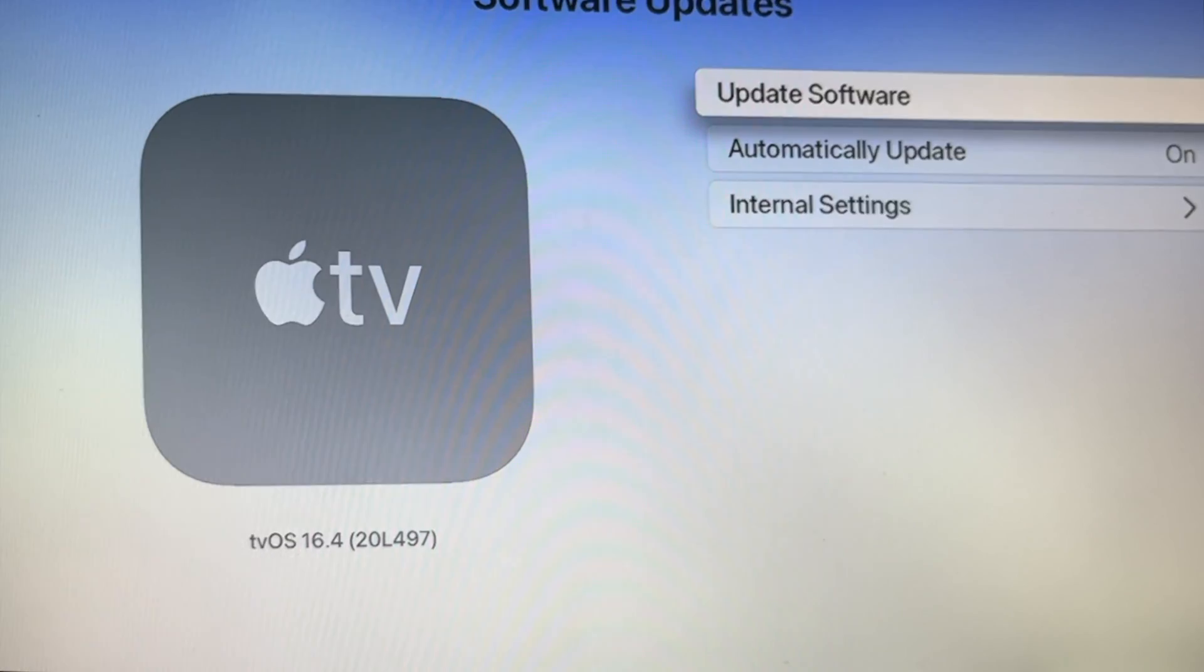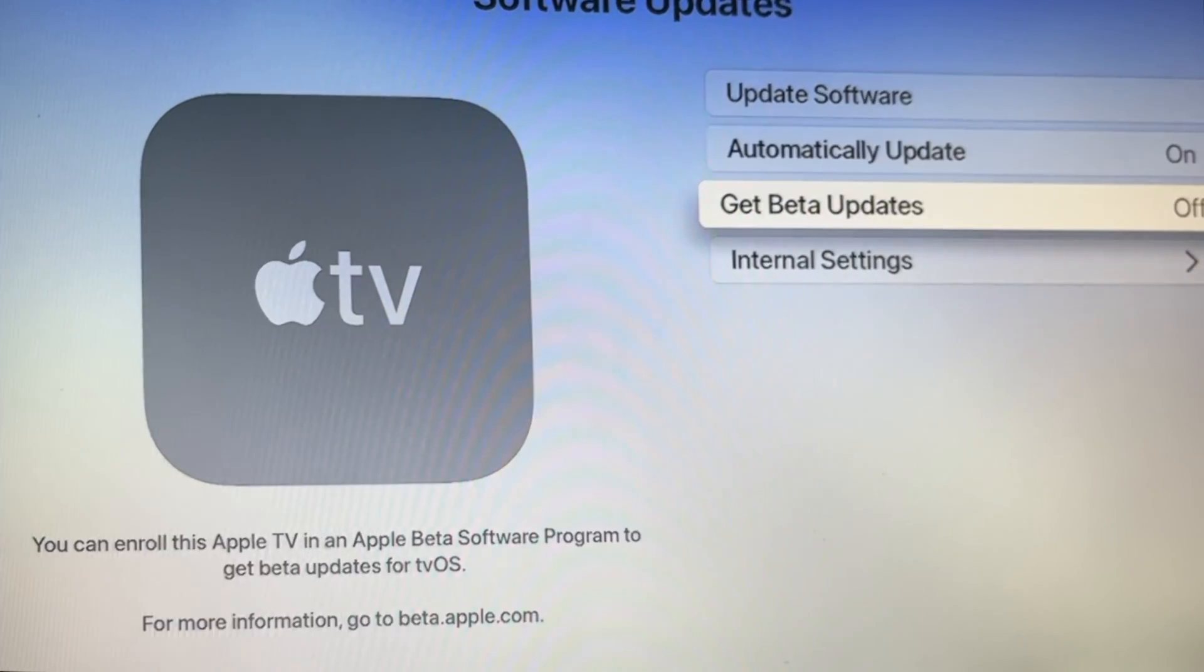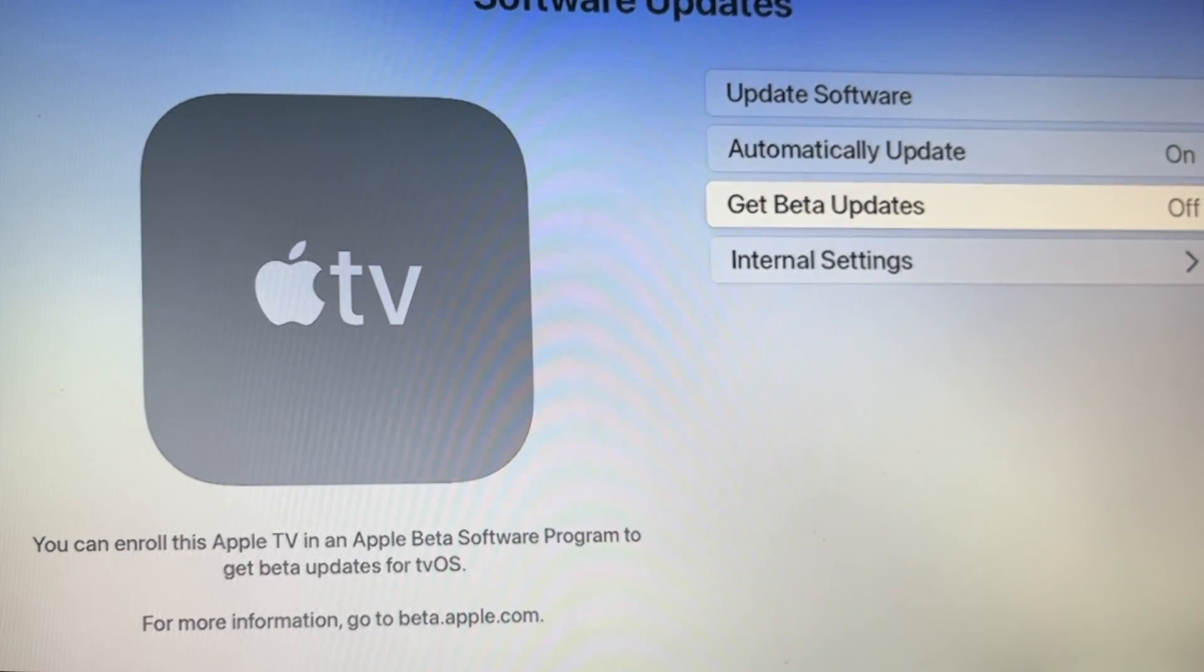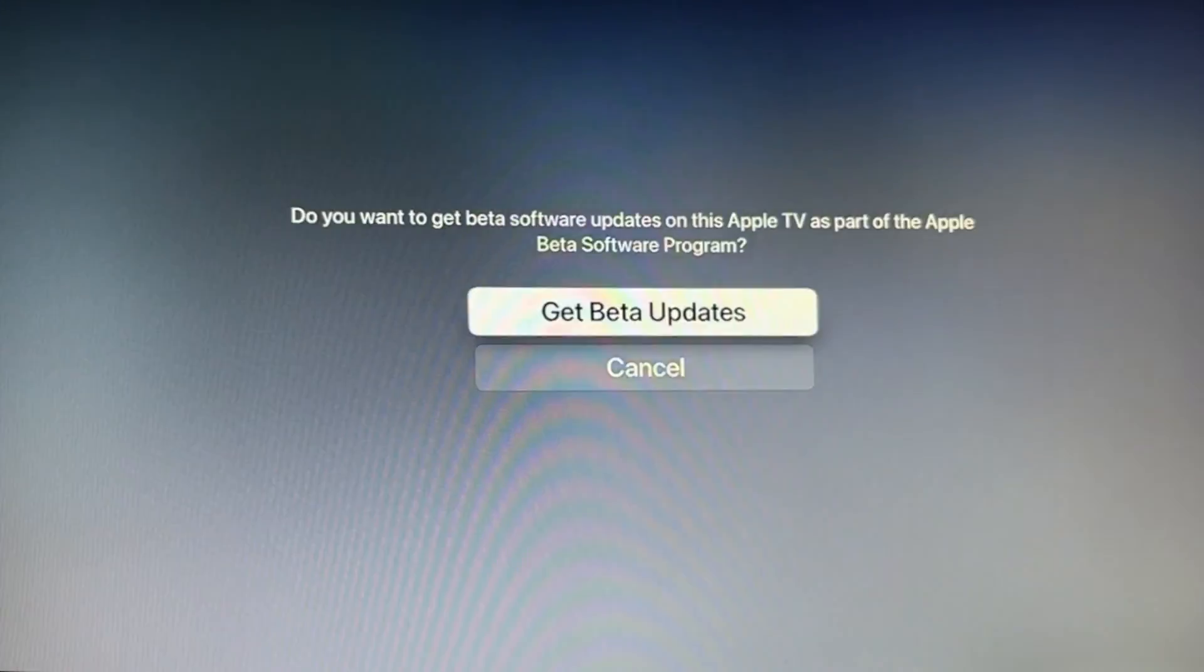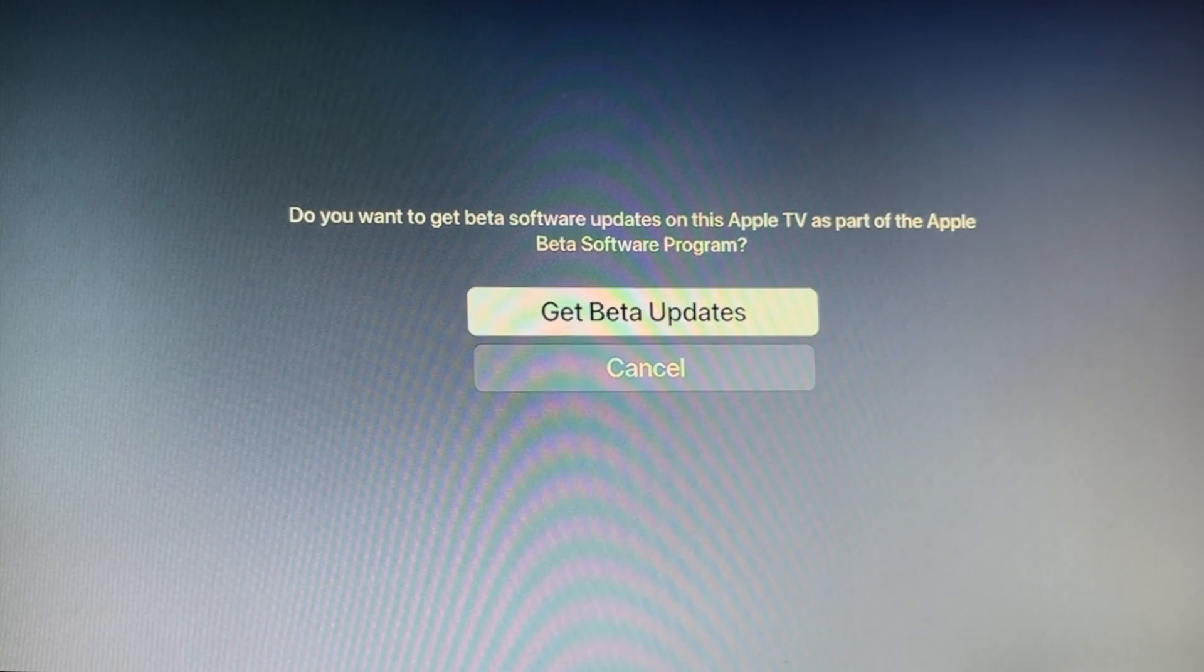On Software Updates, set Get Beta Updates to On and click on Agree on the beta software agreement.